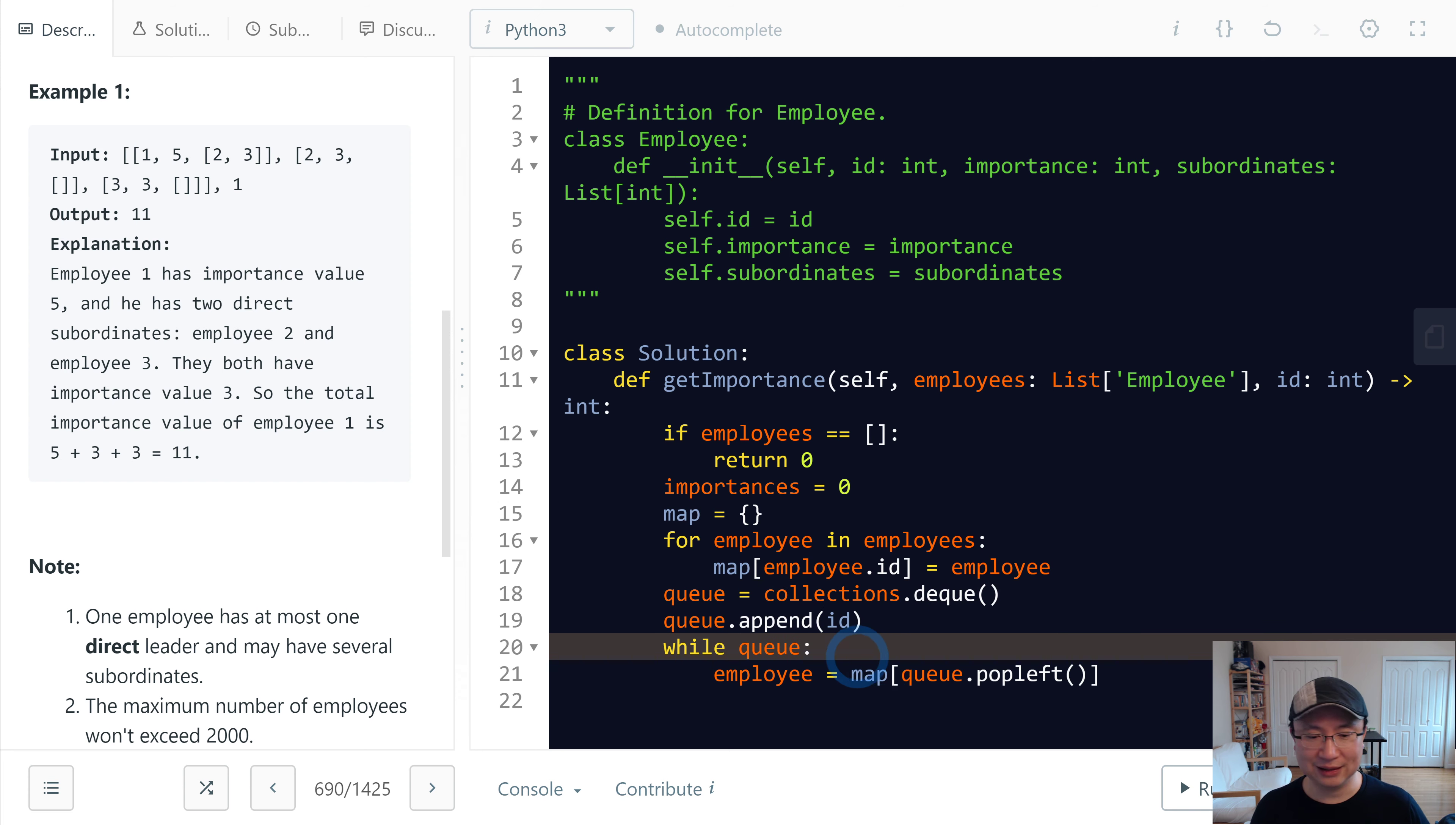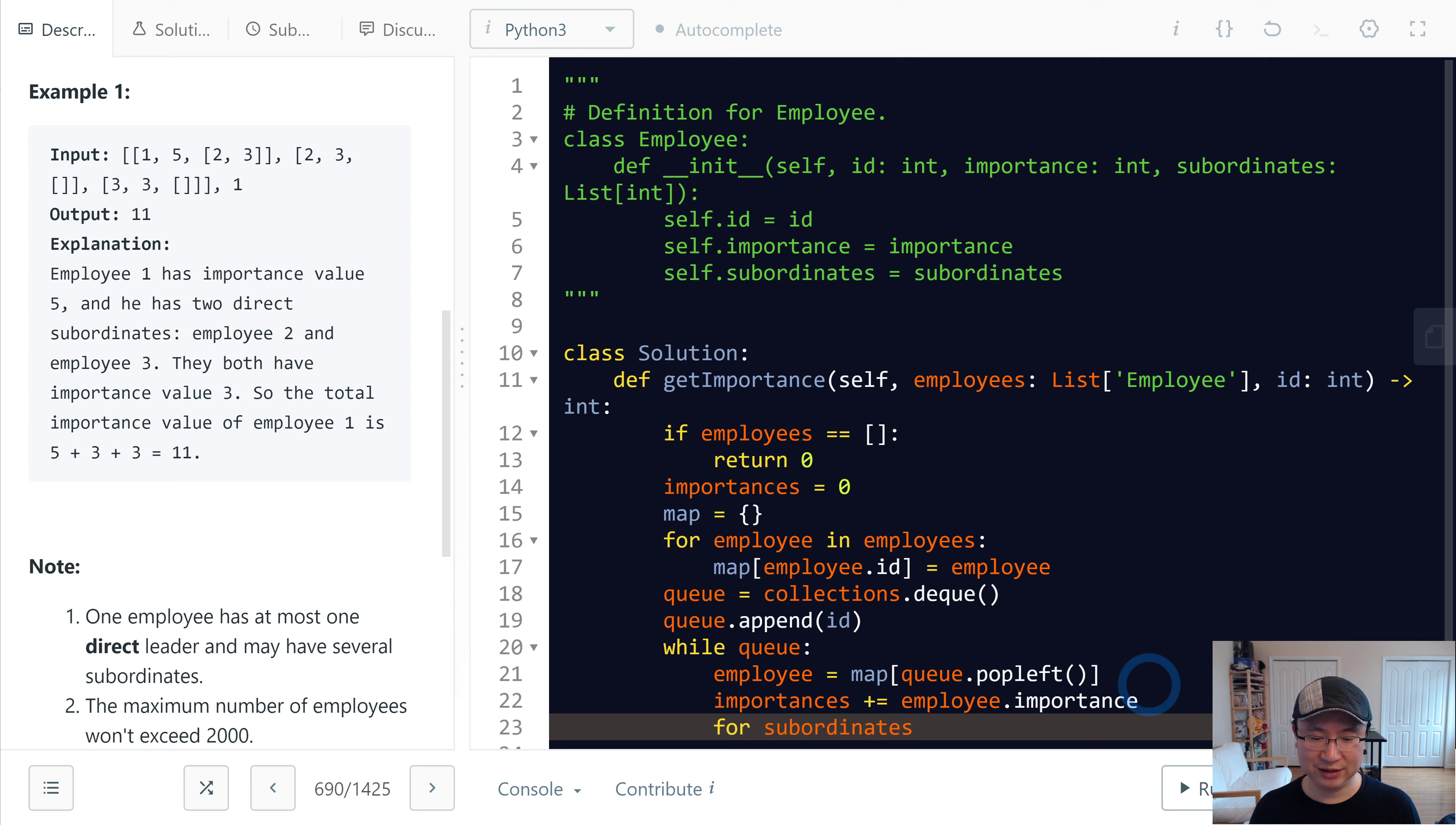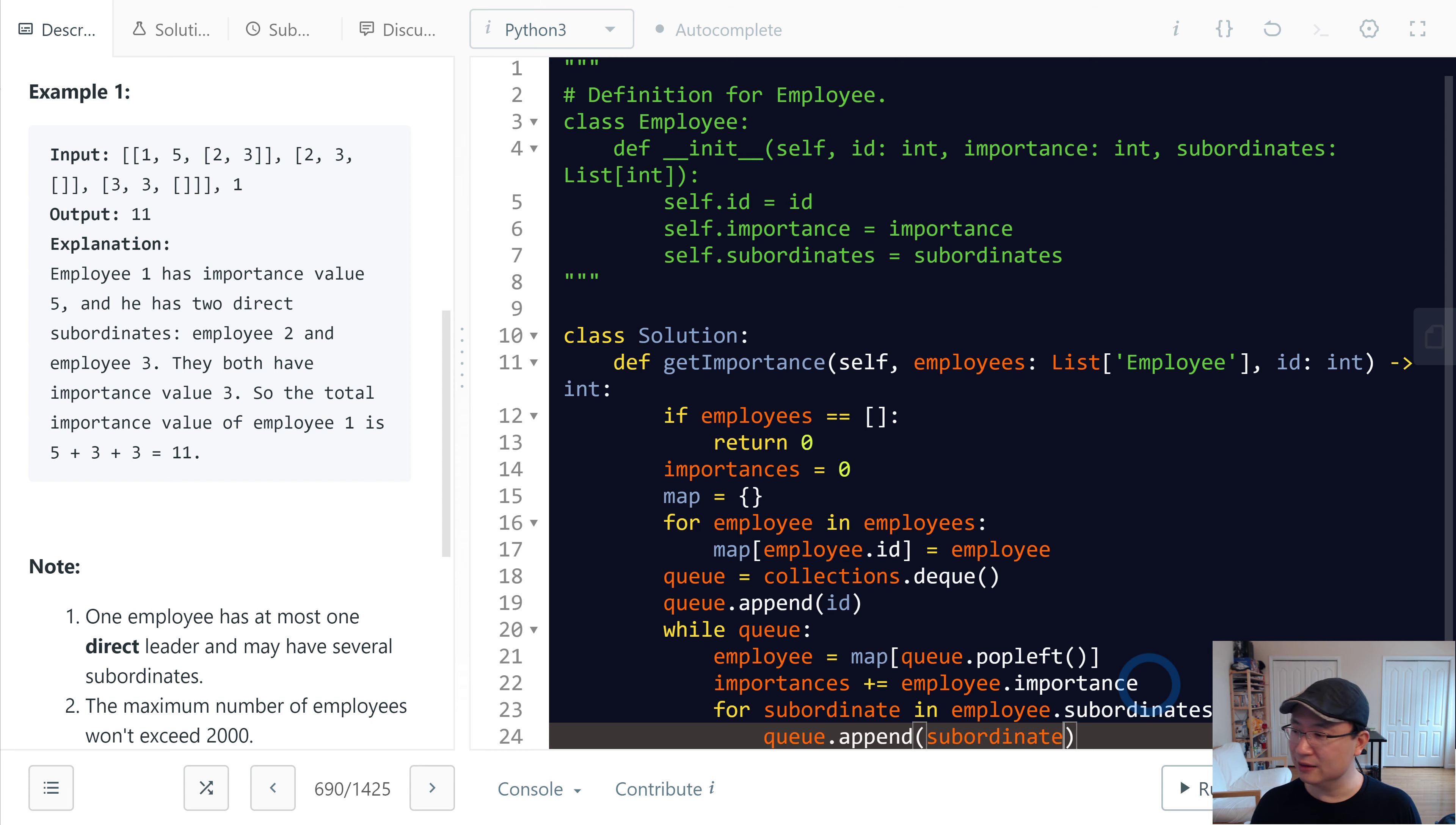Does it make sense? And then I will add the importance: employee.importance. And then I will add subordinates to the queue: for subordinate in current employee's subordinates, I will queue.append(subordinate). Is it make sense?